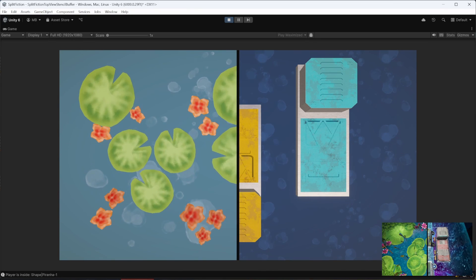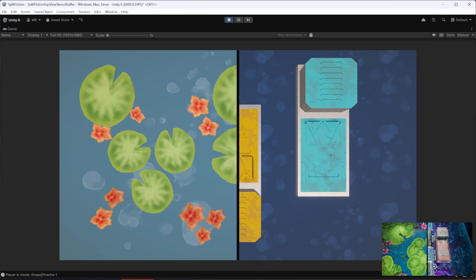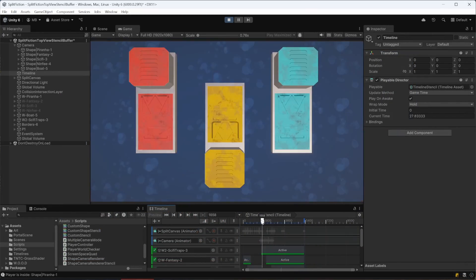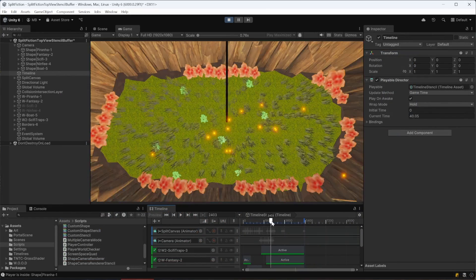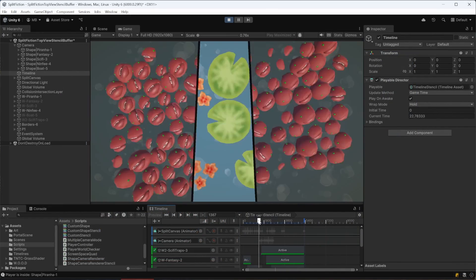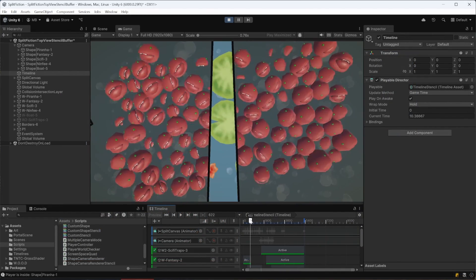I hope you liked my recreation and learned something new from the process. Remember to leave a comment. Thanks for watching, see you next time, bye!